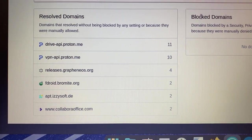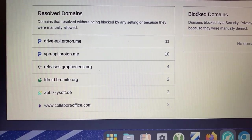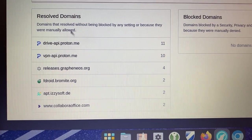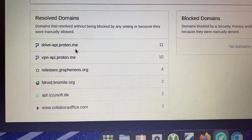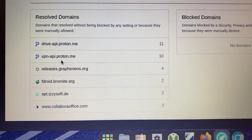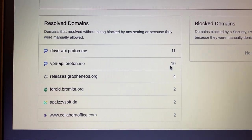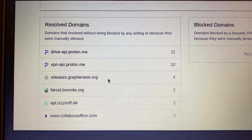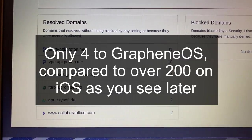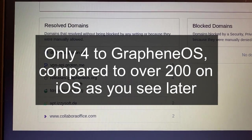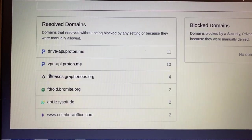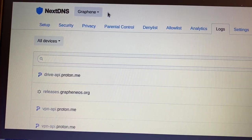So in the last six hours, most of it was from Proton. We have Proton Drive API, 11 times, Proton VPN, 10 times. There were four queries to releases.grapheneos. And that's just looking for updates for the phone. And let's jump to my iOS device.